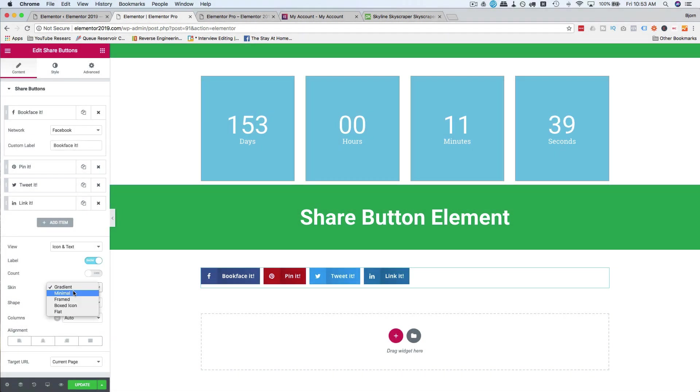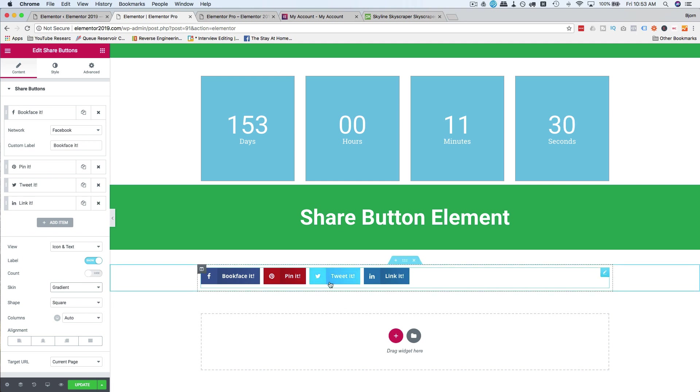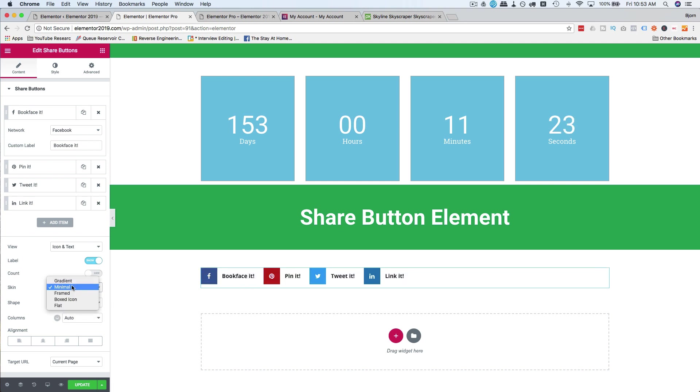For the skin, you can choose gradient, which is this. You can't really see it on Facebook, Pinterest, or anybody. You can see it on Twitter a little bit. There's a darker blue on the left than the right. The other ones are all pretty flat. But you can have it be minimal, which looks like this.